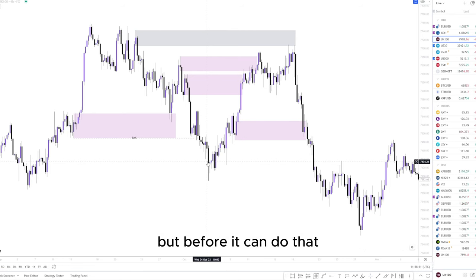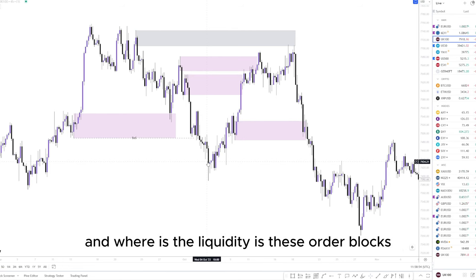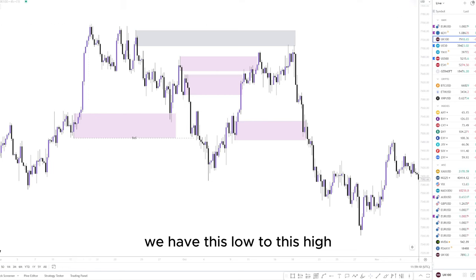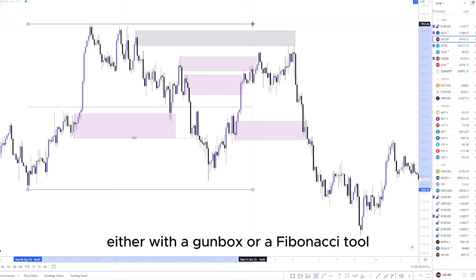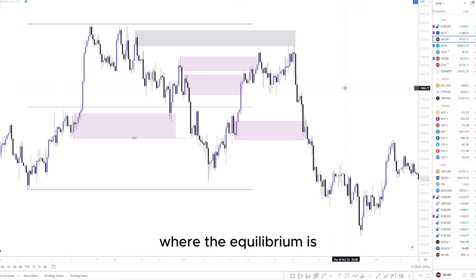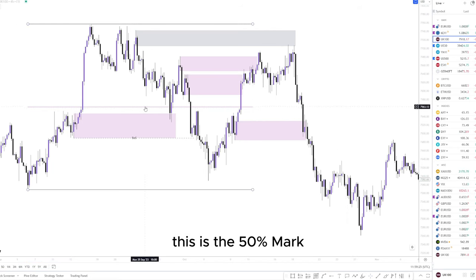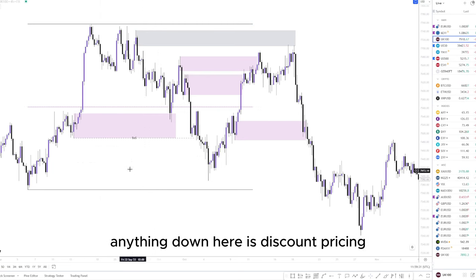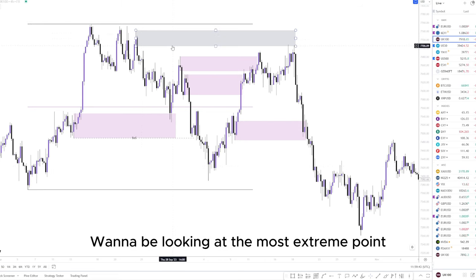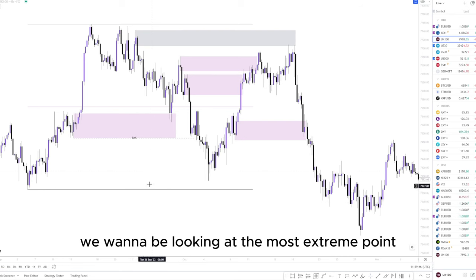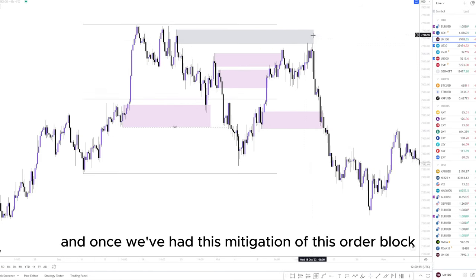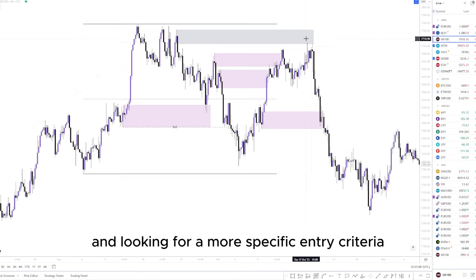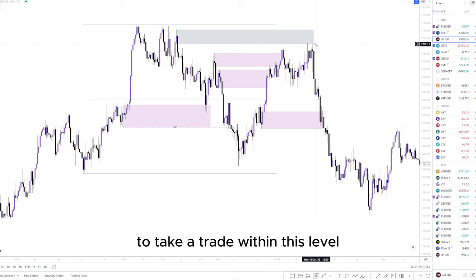Once this is taken and we have candles closing below there, this shows intent that the market is willing to commit to lower pricing. But before it can do that, it needs to grab that liquidity — and where is the liquidity? It's these order blocks. If we're looking at this leg from this low to this high, we can mark out with a Gann box or Fibonacci tool where the equilibrium is. The center line is the 50% mark — anything above is premium pricing, anything below is discount pricing. We want to look at the most extreme point for our sales, and once we've had mitigation of this order block at the extreme point, we can reduce down the timeframes and look for a more specific entry criteria.